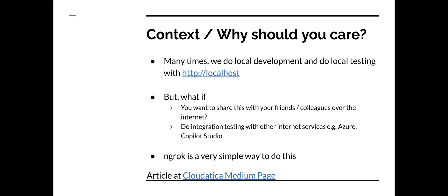Why should you care? For some of you, it may be very obvious, but just to make it more explicit, many times we do local development and do local testing, and we get something working at HTTP localhost. It could be your website. It could be some API like I showed in one of my previous tutorials for copilot skill extension. But what if you want to share this localhost with your friends, colleagues, customers, or the internet just for them to take a quick look and give you feedback? Or you may want to do integration testing with other internet services, which could be Azure, Copilot Studio, or what have you. Like I mentioned in one of my previous tutorials, I did use this and showed you how to quickly just run something on your local machine, do integration testing before you actually do the deployment. So ngrok is a very simple way to do this.